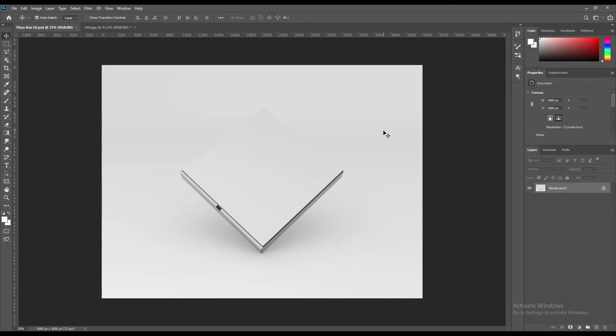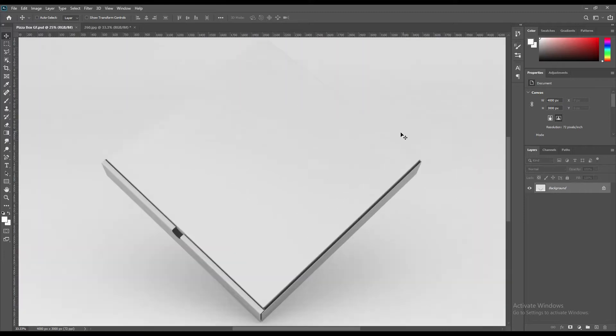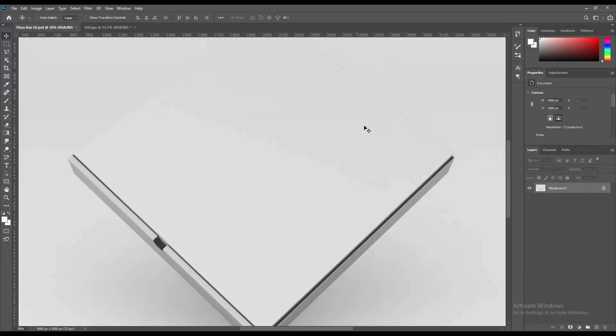Hello and welcome to our channel Graphics Family. Today we have a pizza box mock-up. If you want this mock-up, the link can be found in the description. So let's get started. First, we are going to use the paint tool to select.